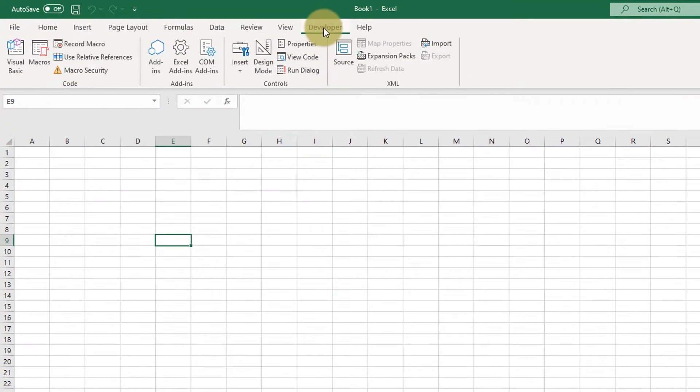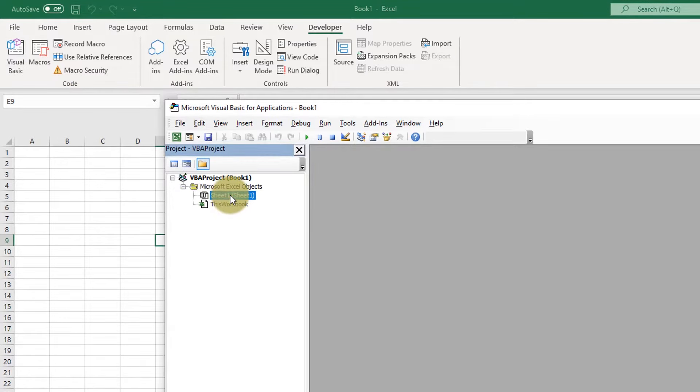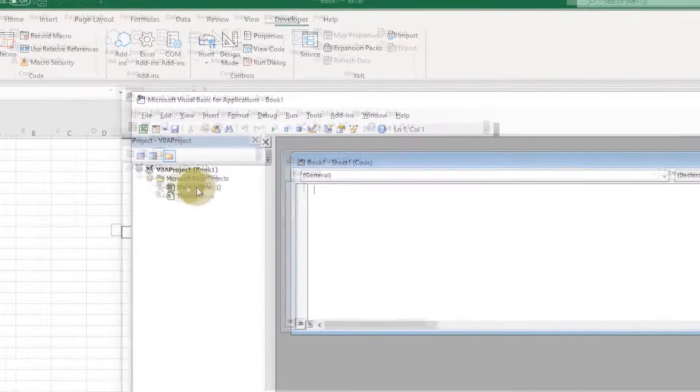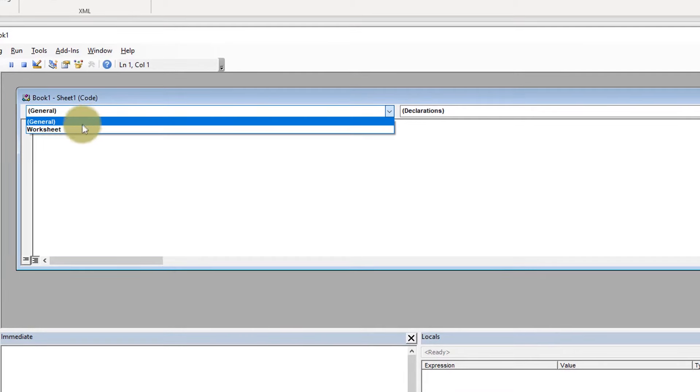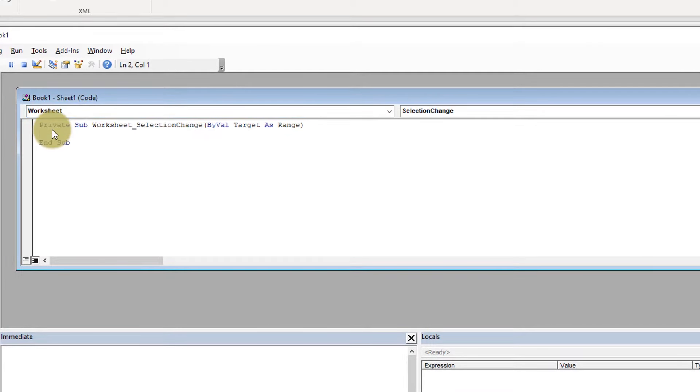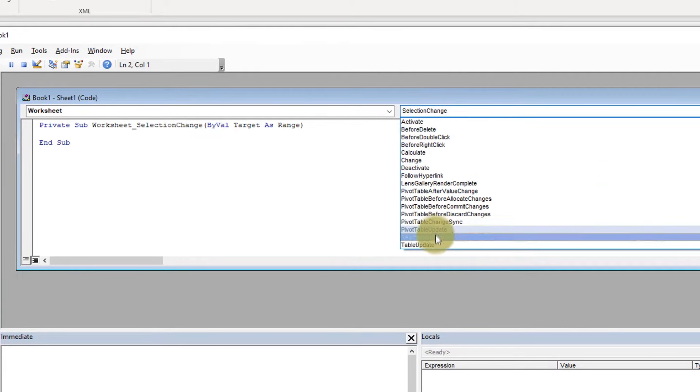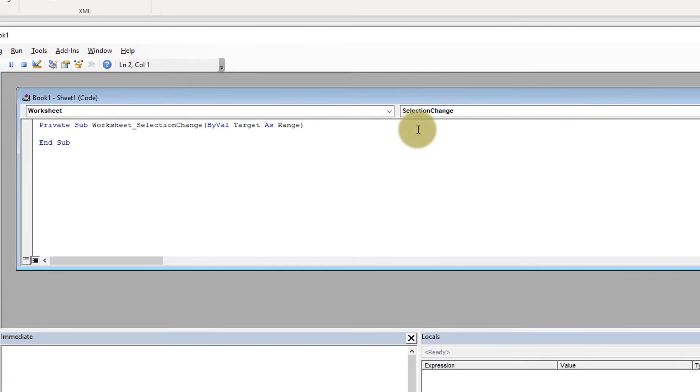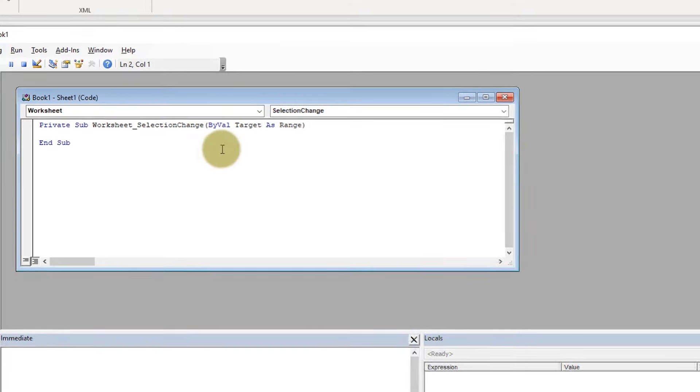So click on Developer tab and then open Visual Basic. Double click on the sheet that you want to use and change the General then to Worksheet and then on the Event menu select Selection Change. Just made it a bit smaller.